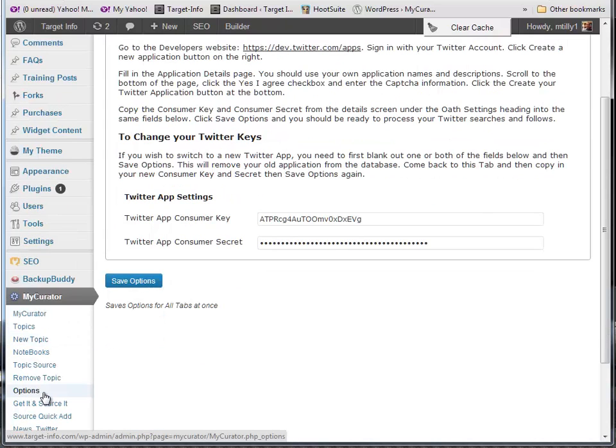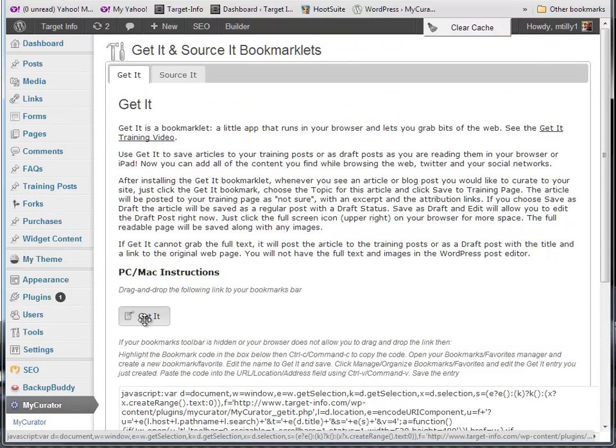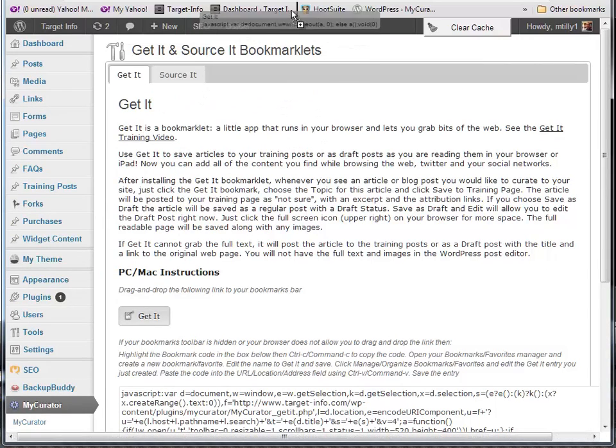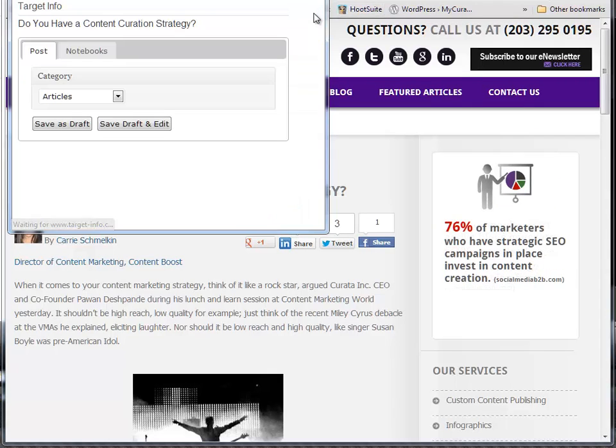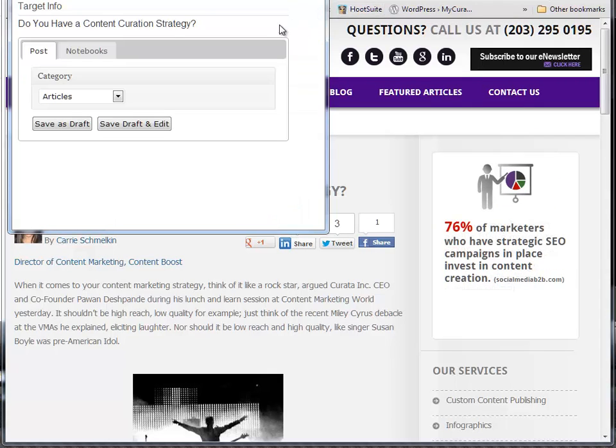To get started right now, just go to the Get It menu item and drag the Get It Bookmarklet to your Bookmarks bar. Now, when you see an article like this one on the web, just click on Get It and you can post it right to your blog as a draft.